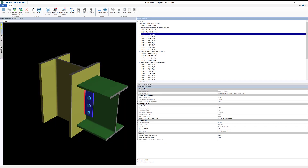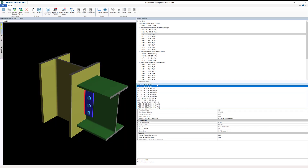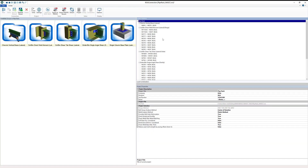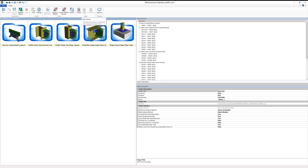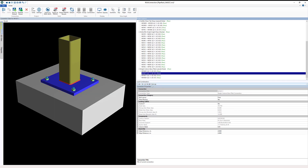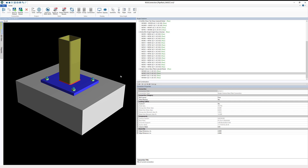If we select one member, we can see the load combinations that we brought in — all the load combinations that are available. Grayed out are the loads coming directly from the model: the shear load, the axial load, the column force, and all those different moments and forces coming from the RISA 3D model. There are a few different ways to analyze the project: we can solve the entire project, a single group, or a single connection. I'm going to go ahead and solve the entire project, checking all the different connections.